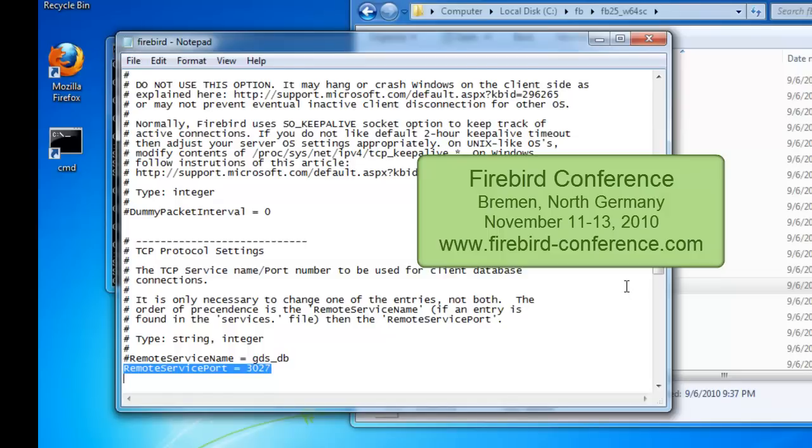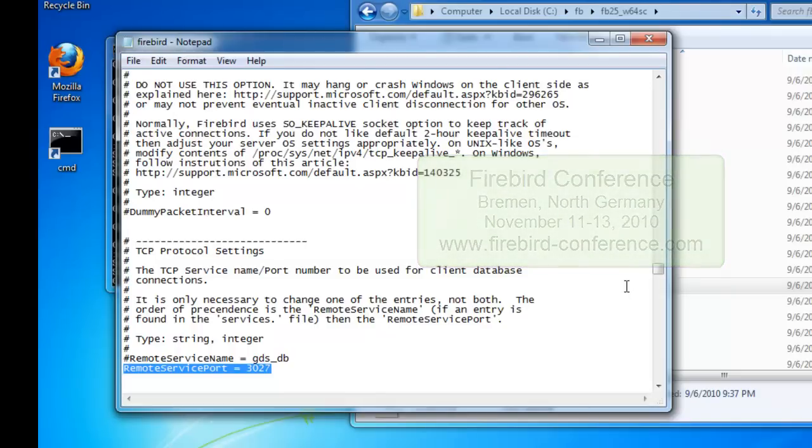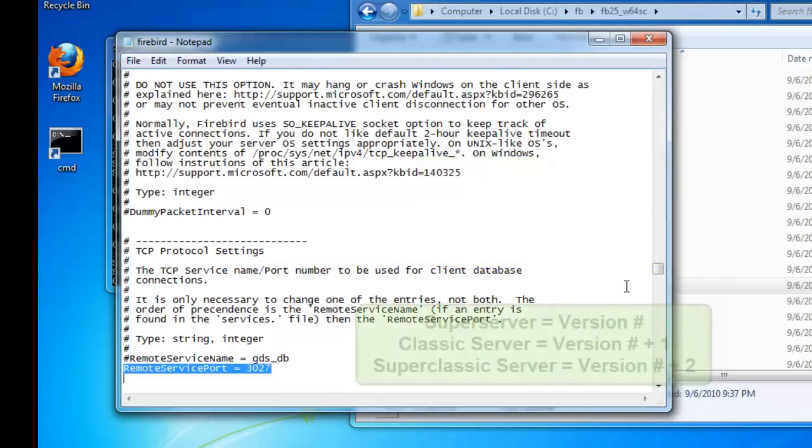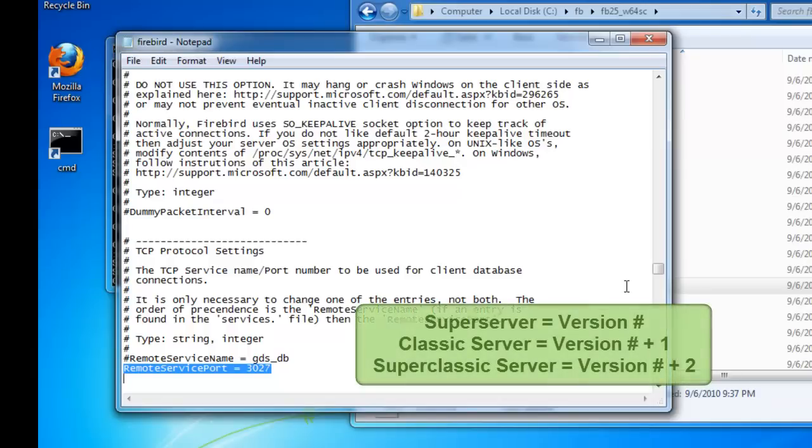Here you can also find a summary of all sessions and register your participation online. As we have already defined the version number as port number for the super server and the version number plus one as the port number for classic server, I have designated the version number plus two as the port number for the super classic server, 3027.